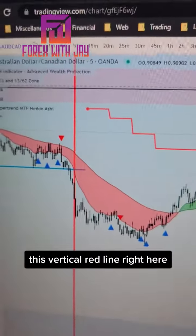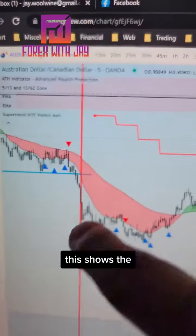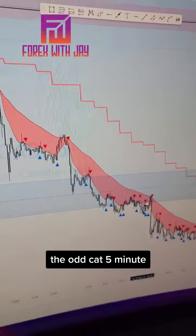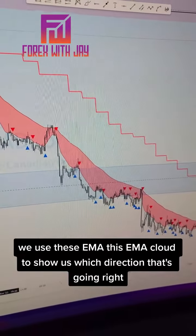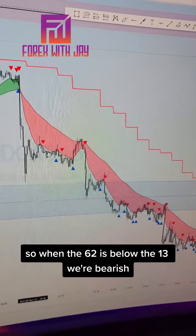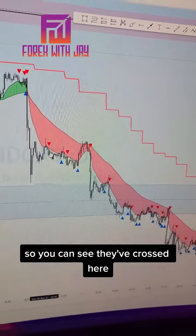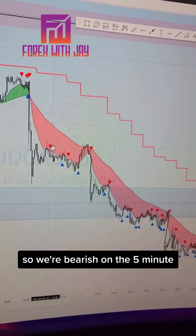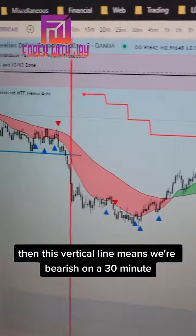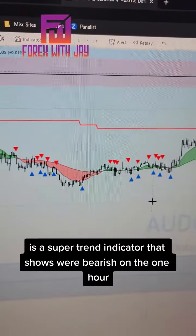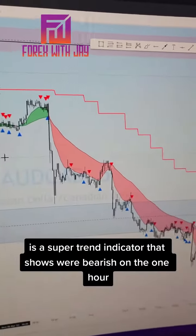This vertical red line shows that the 30-minute trend is bearish. We're on the five-minute chart — the AUD/CAD five-minute — and we use this EMA cloud to show direction. When the 13 is below the 62, we're bearish. So we're bearish on the five-minute, the vertical red line means bearish on the 30-minute, and this red line above is the super trend indicator showing we're bearish on the one-hour.